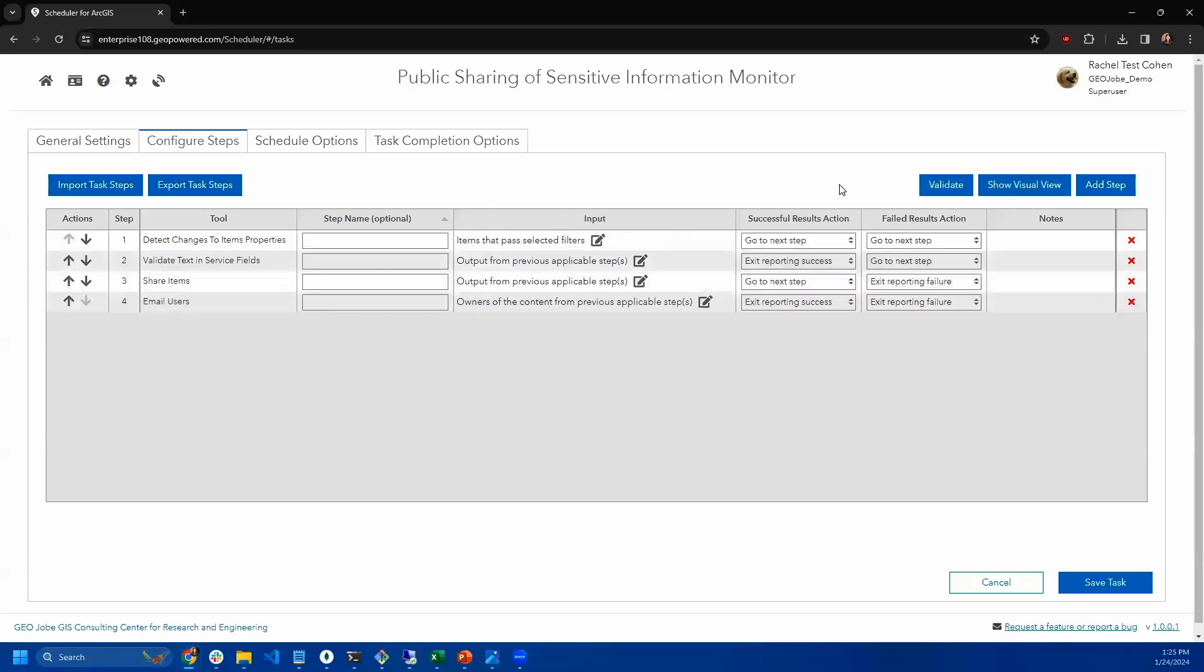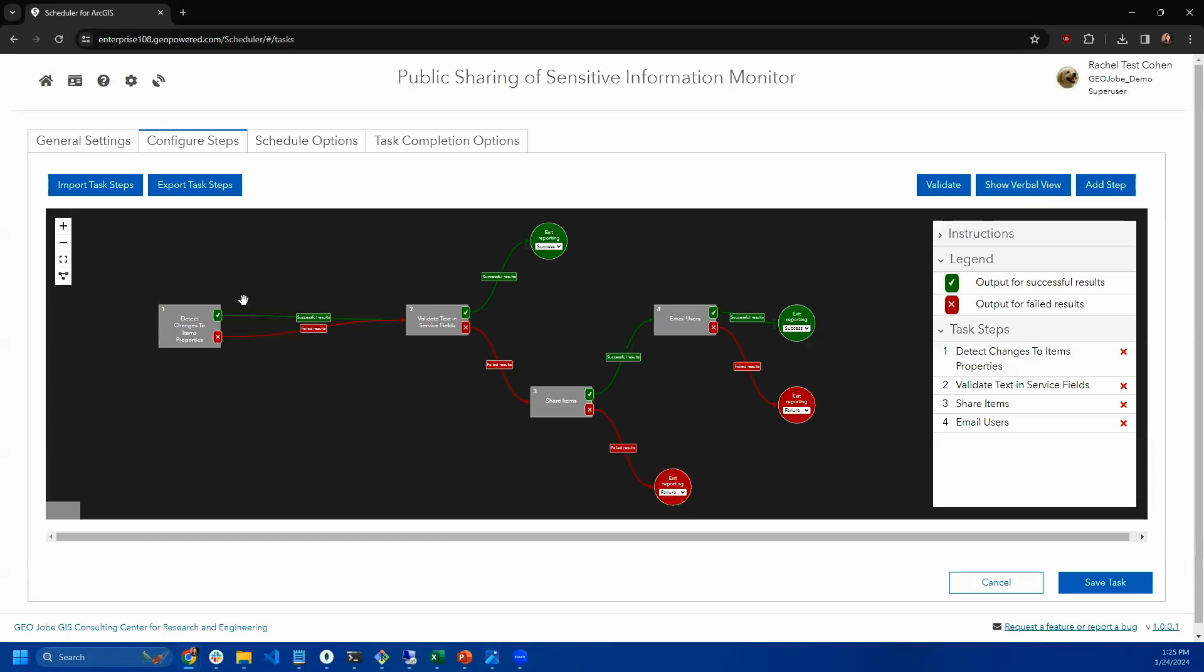What we also have that's really helpful is we have this visual view. It's a flowchart. If you're familiar with model builder, it kind of looks and behaves like model builder. And so it lets you see the different paths that the content can take. That's really good for visualizing what's happened when content succeeds or fails.